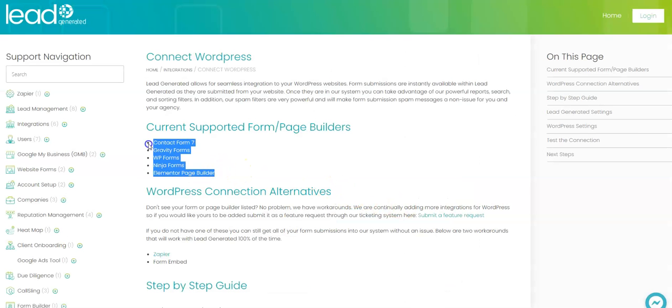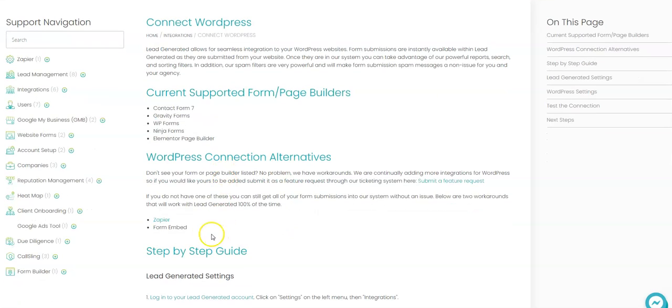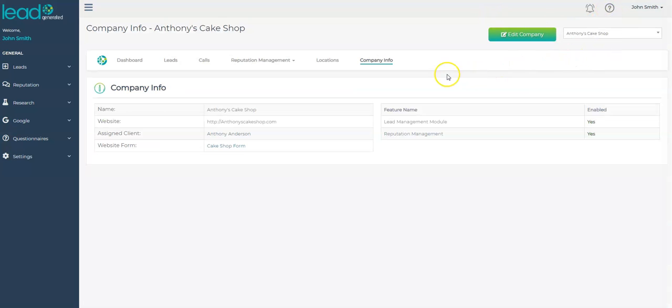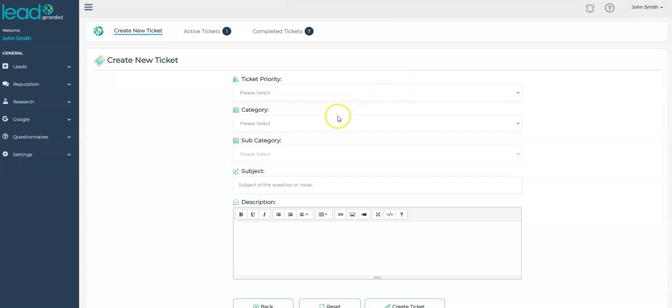Please check this document for the latest list of supported options. If we do not currently support your WordPress setup, we have an embedded form option and Zapier. Both of these are excellent alternatives. In addition, we listen to your recommendations, so adding a feature request through our ticket system is a great step to take as well.